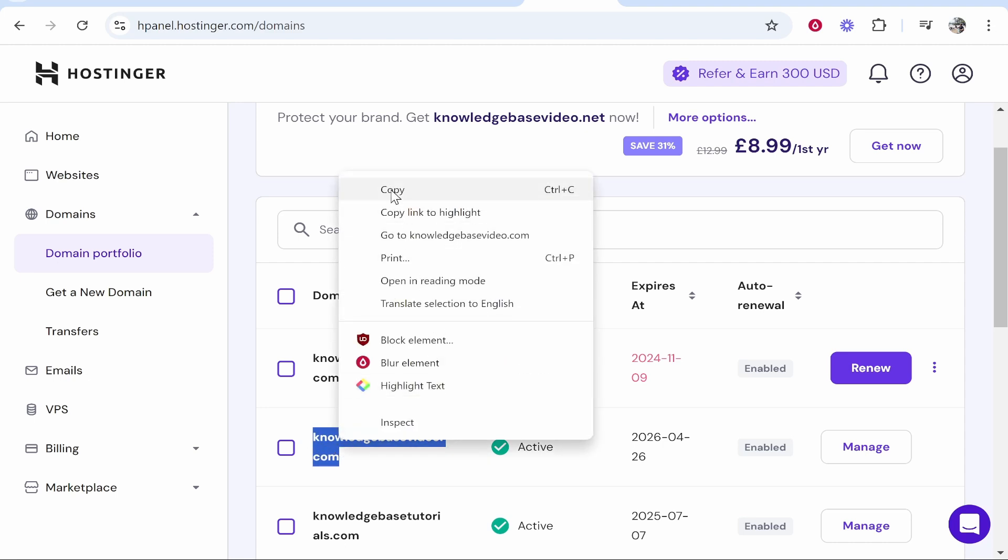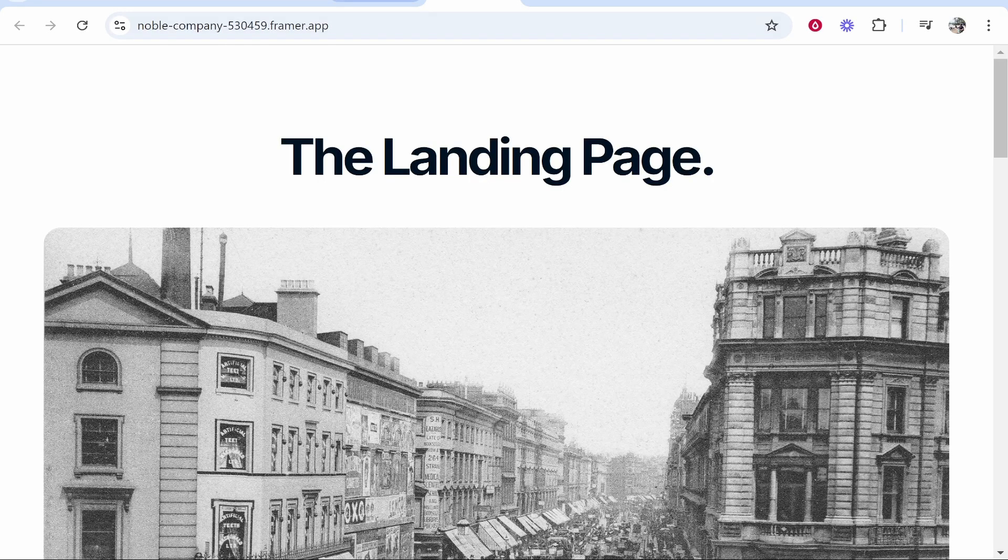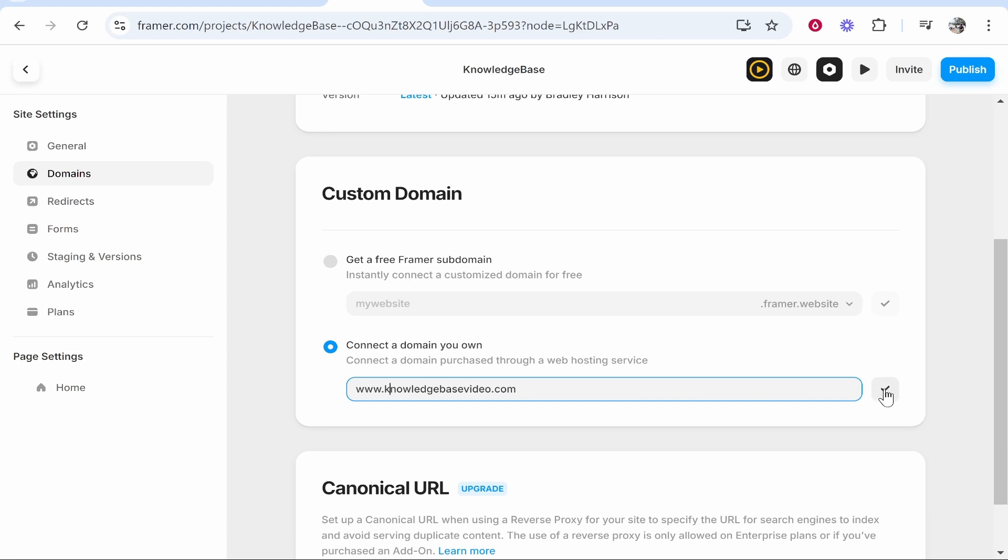All I'm going to do just for now is copy it and then we can head back over to Framer. I can type in this box www. and then paste in the domain knowledgebasevideo.com and then click on the tick.